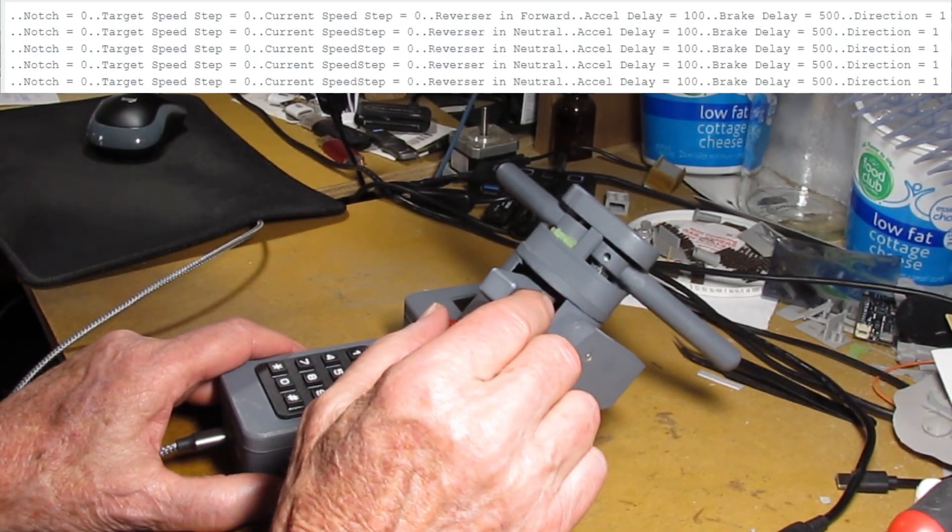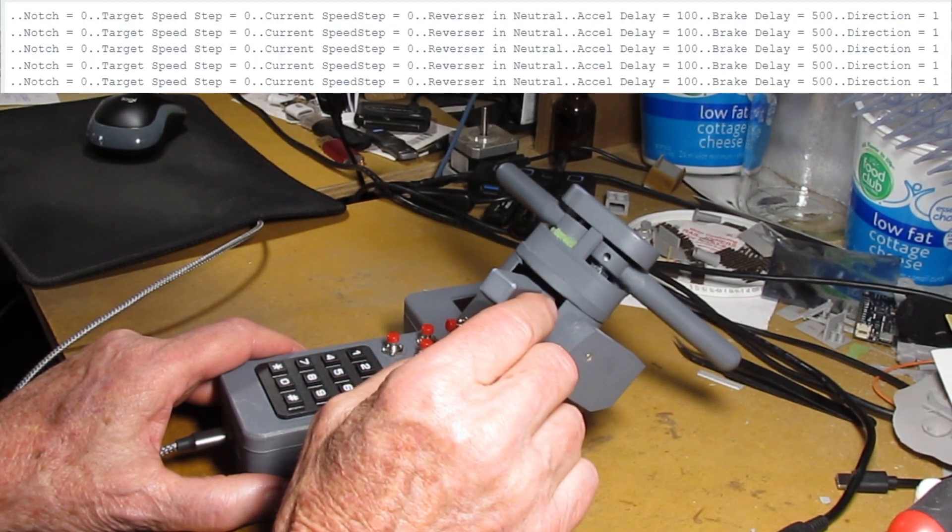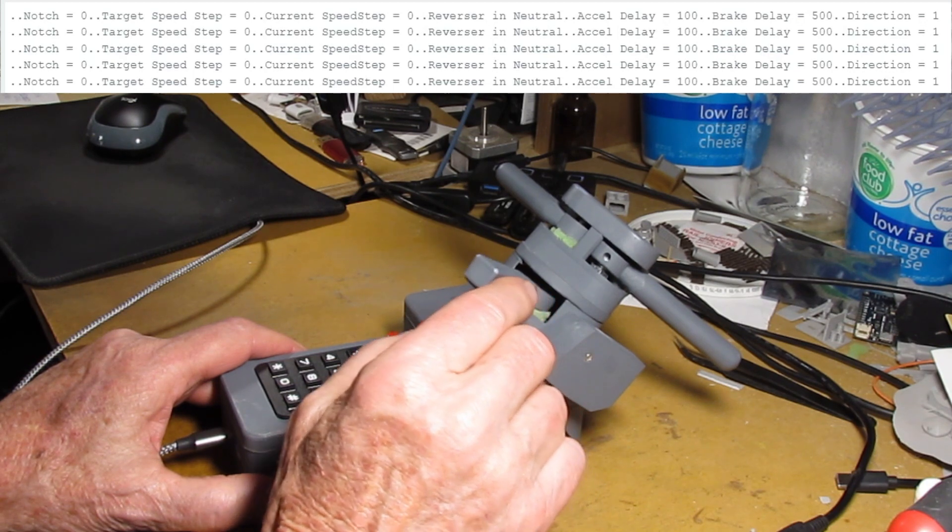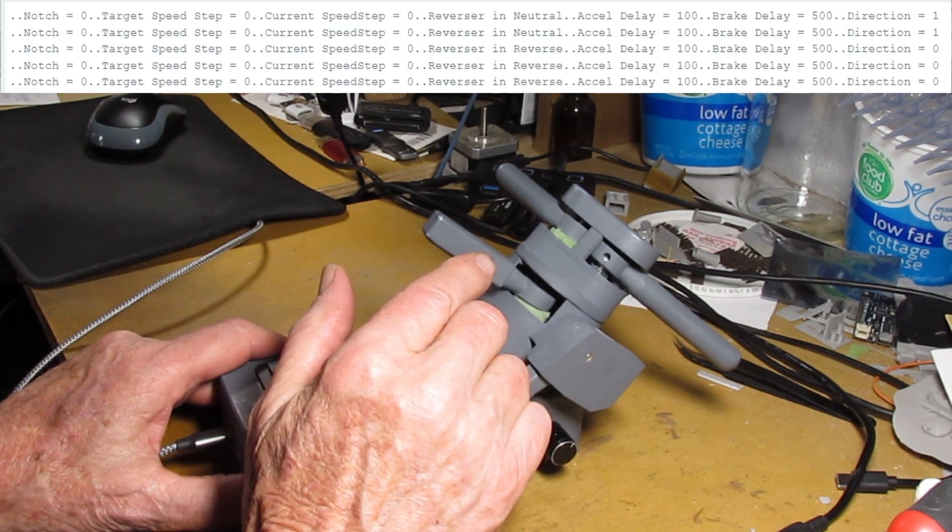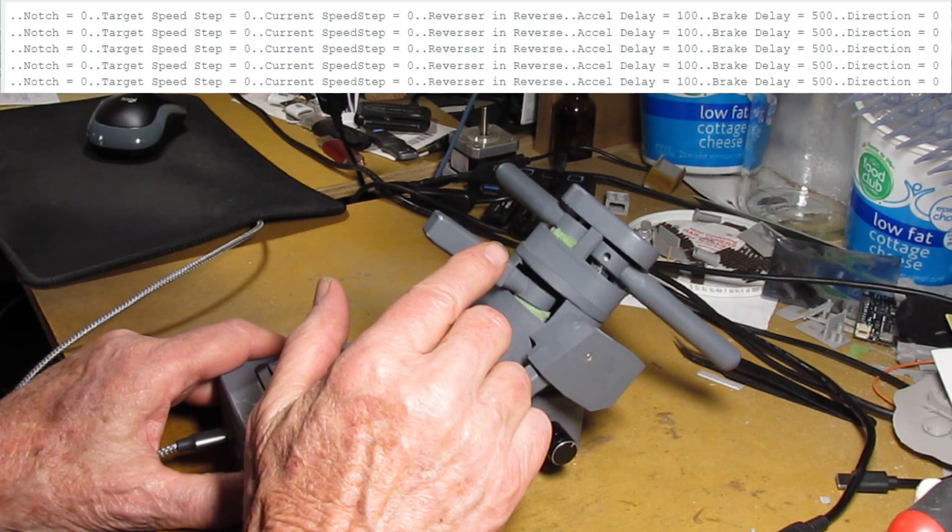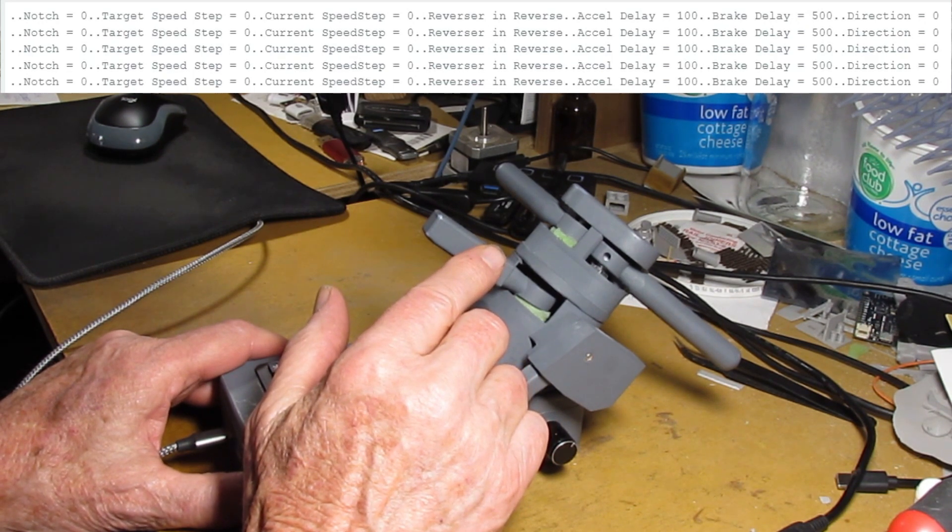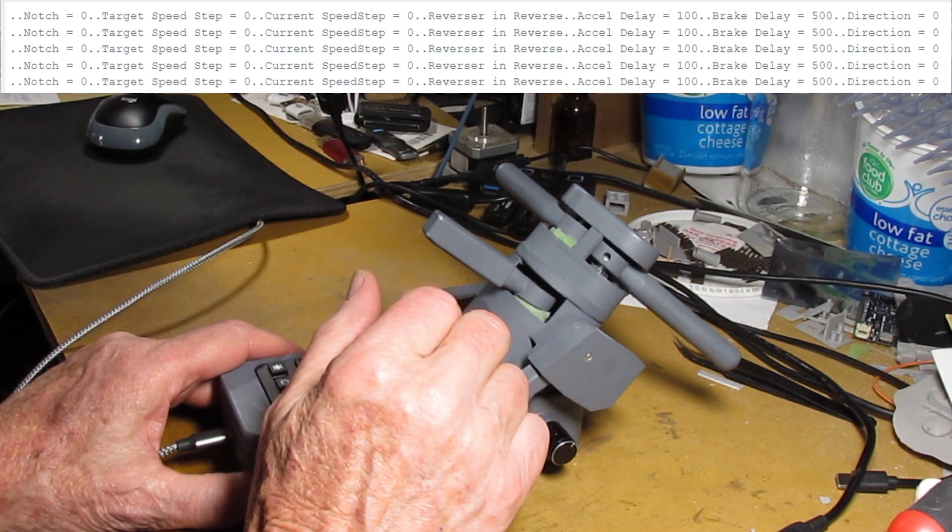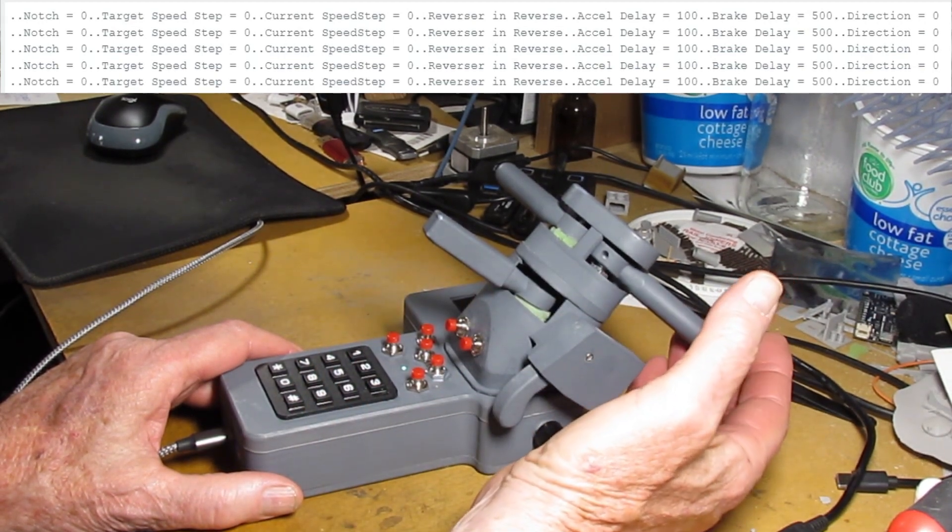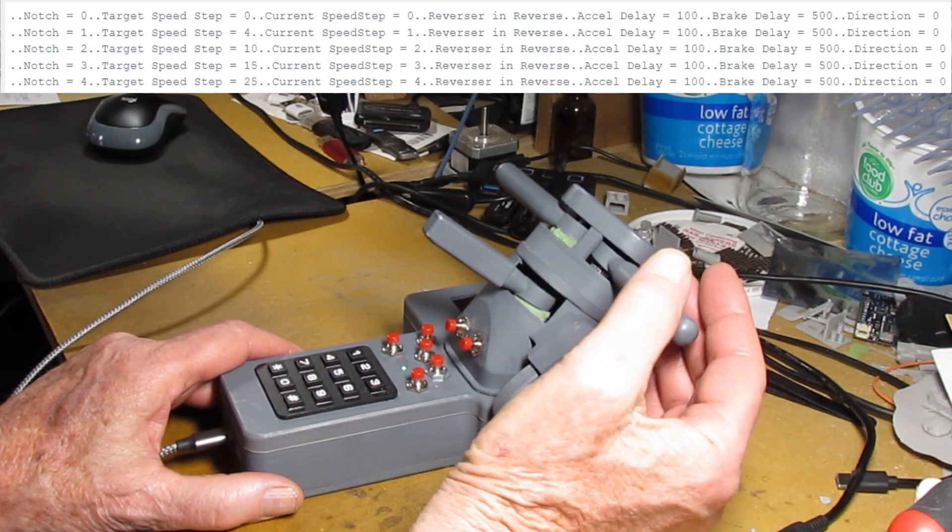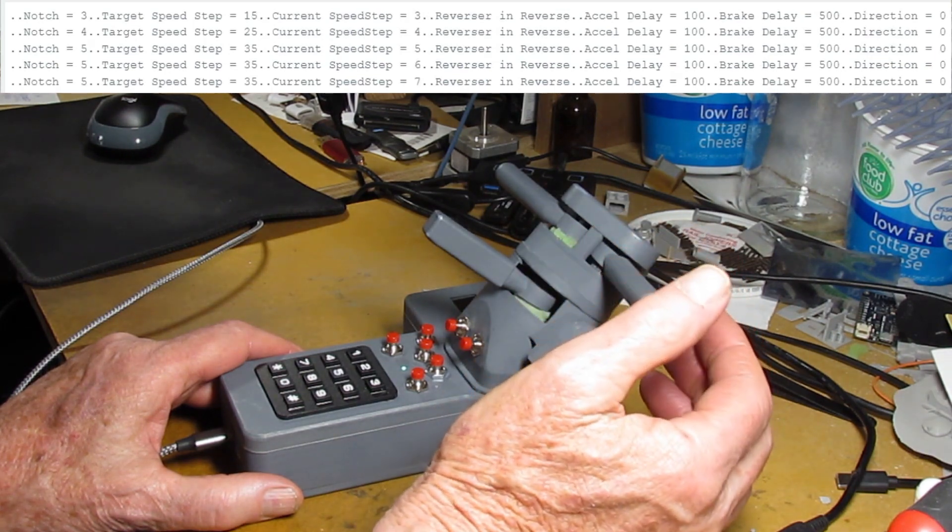Taking the reverser back over through neutral and over to reverse. Move the throttle up. There's notch 1, 2, 3, 4, 5.